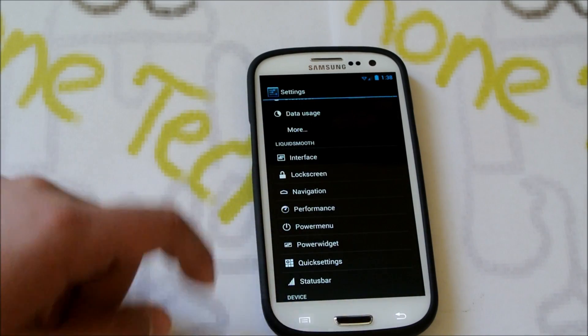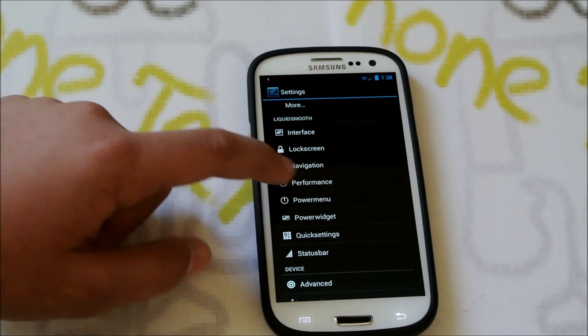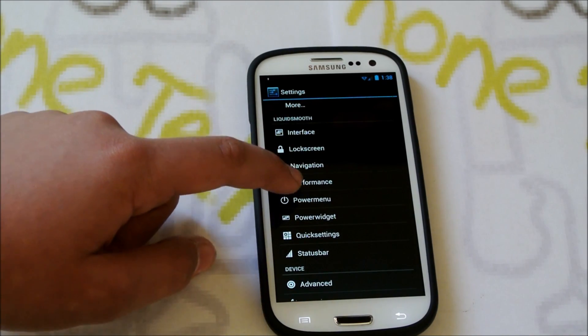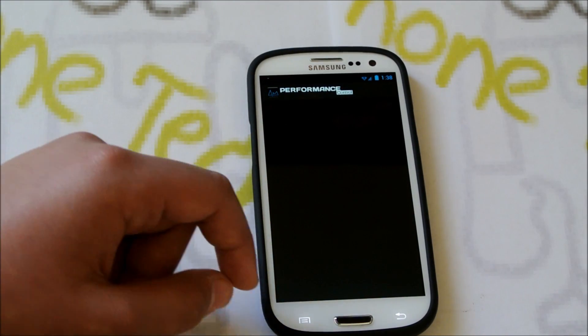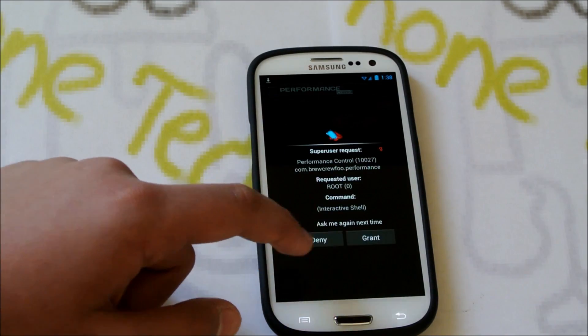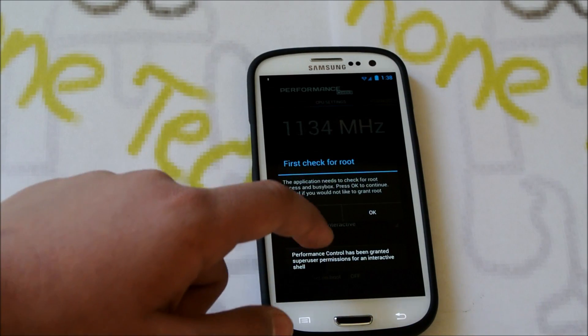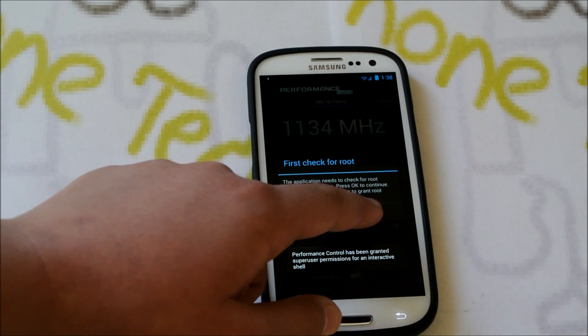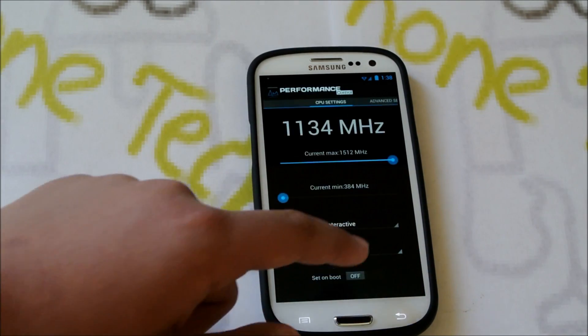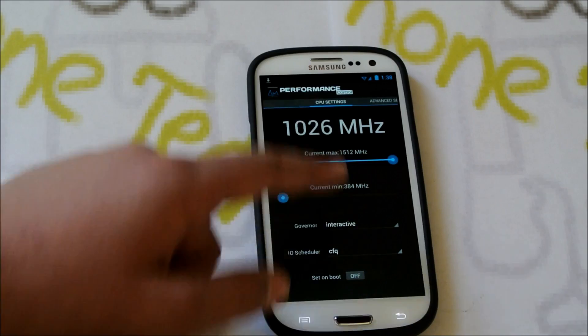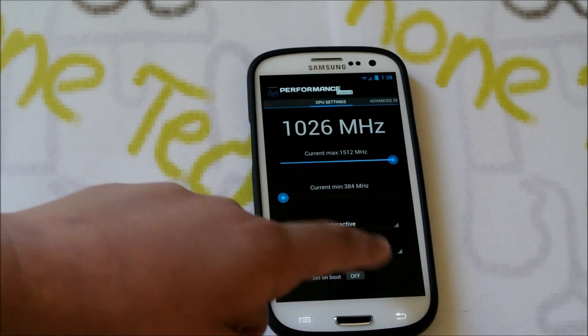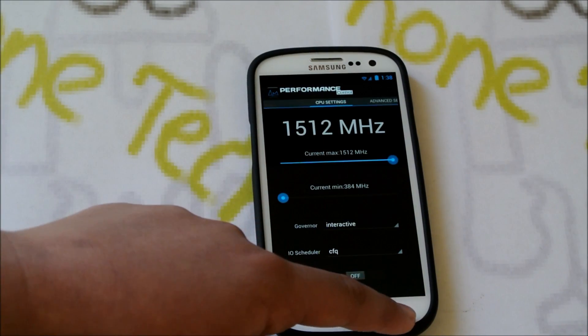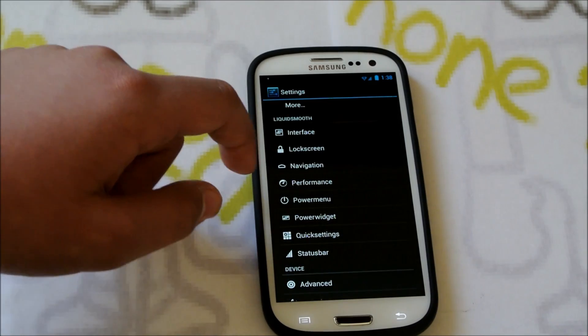Then we have Navigation Bar, you could enable that. Performance, if we go down there. It'll take us to Performance Control, we could grant it. And then we could overclock, underclock, whatever you want to do there. Change the Governor.